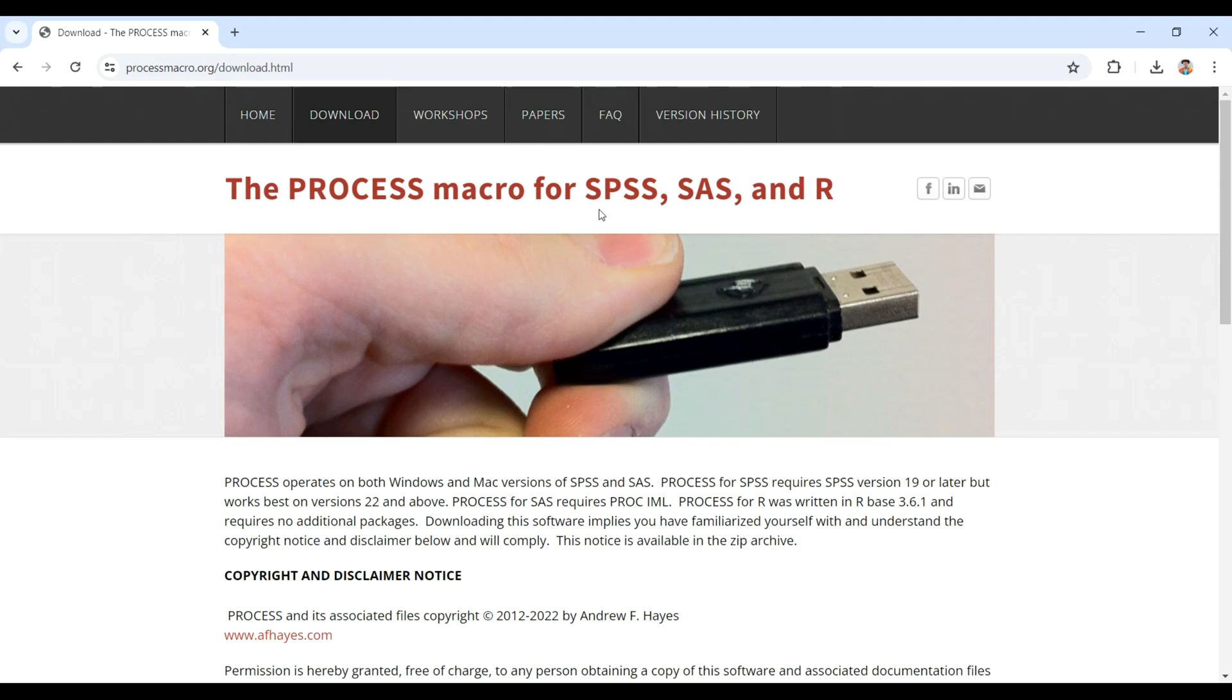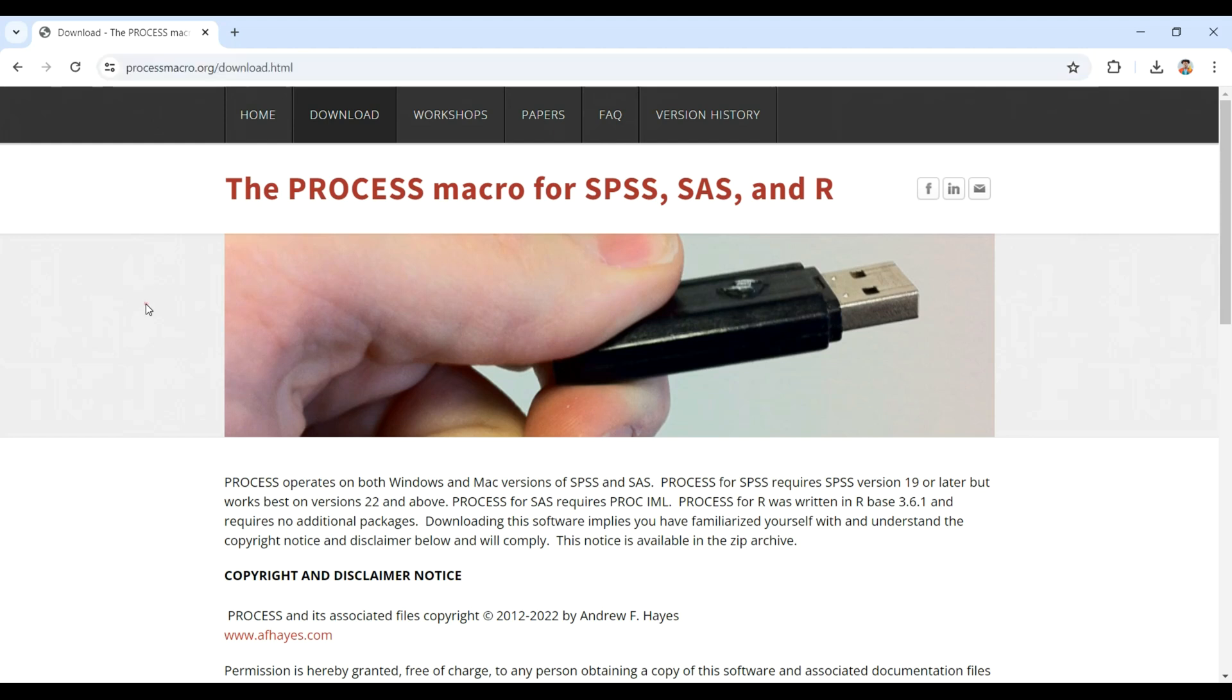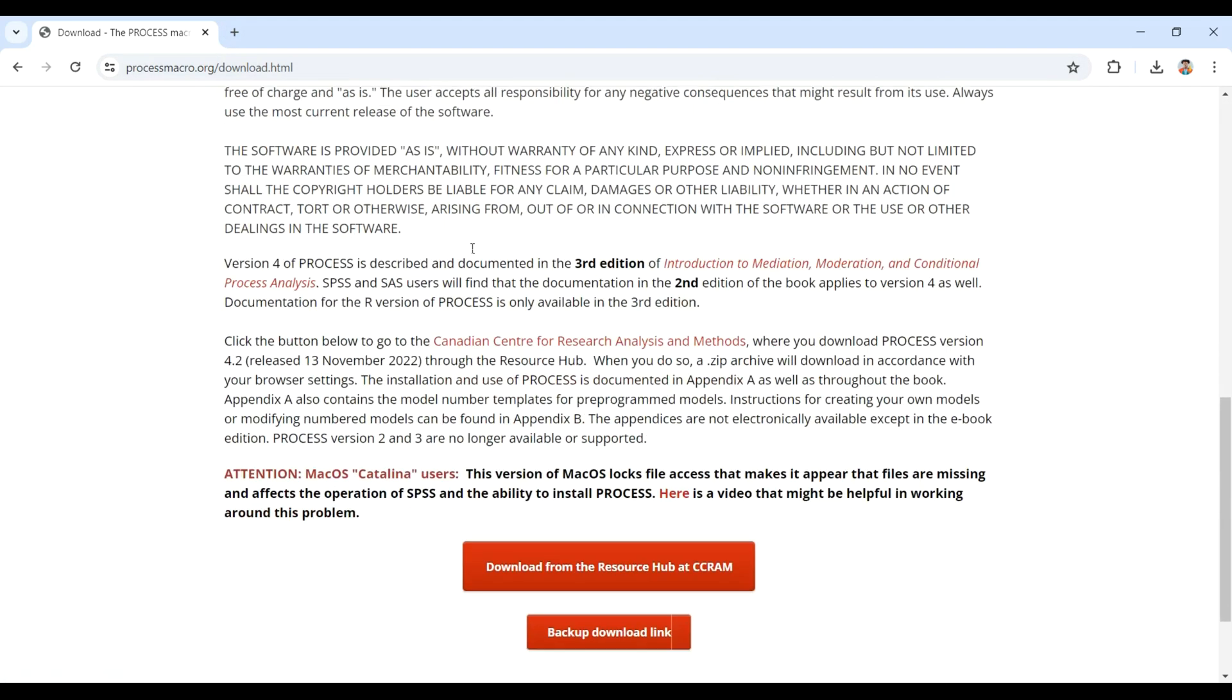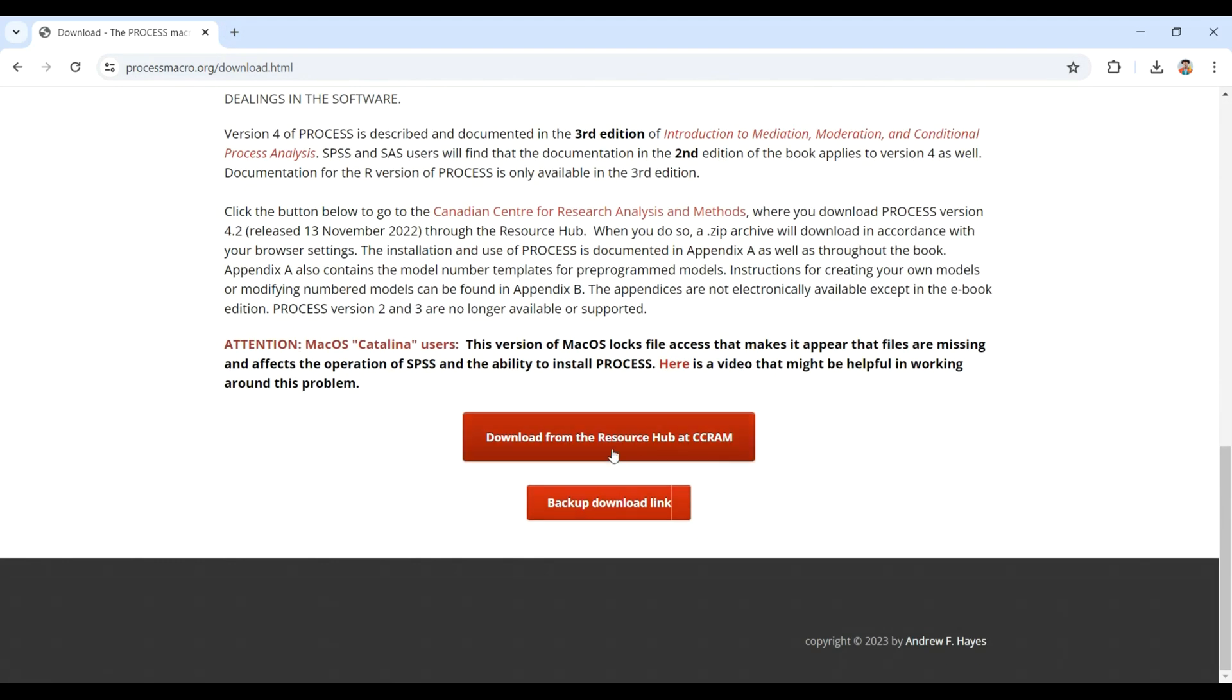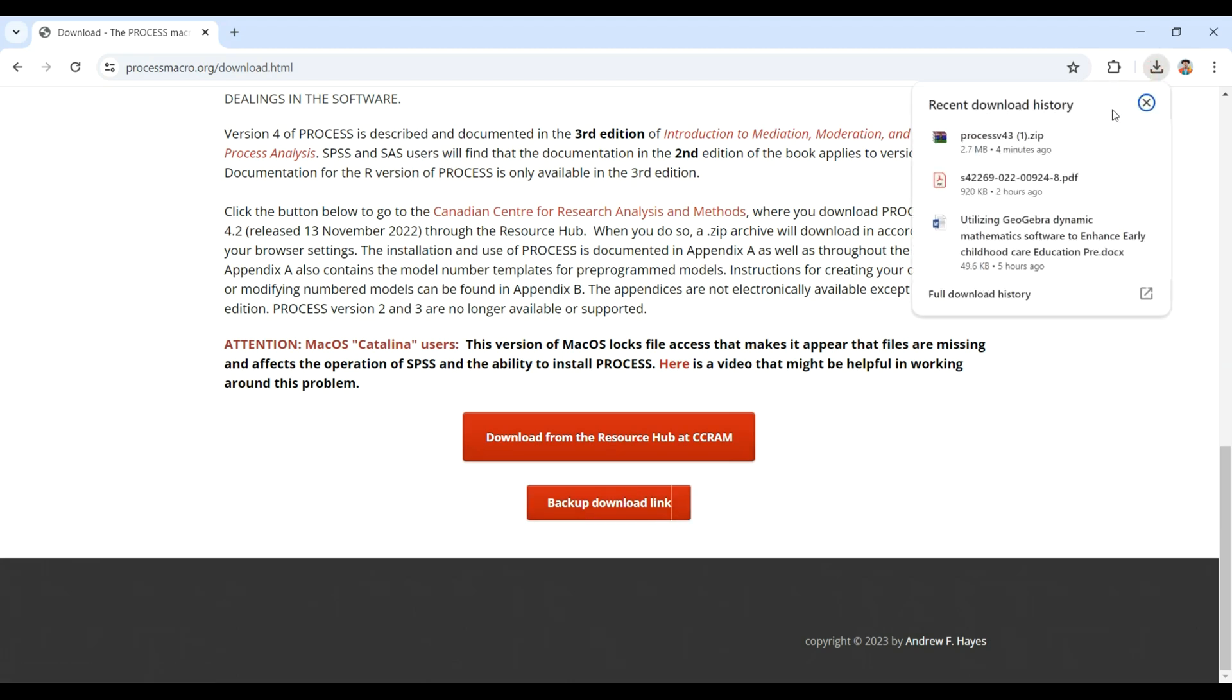If you go online to www.processmacro.org, you will see the download. I've already clicked on the download and once you click, it takes you to this point. If you click on this backup download link, that will take you directly to downloading. In this case I've clicked on it and downloaded it to the Z drive.